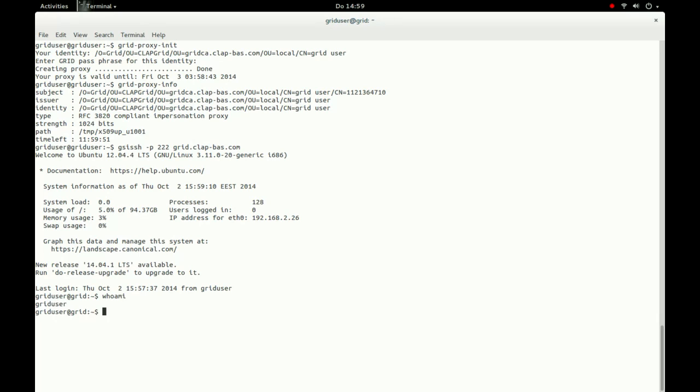On the remote server, we can now run any command line application. In our example, we use the commands whoami and hostname to show the current username and hostname.